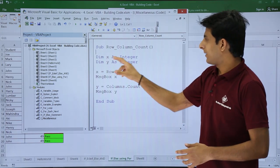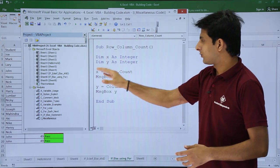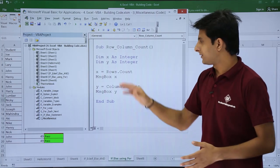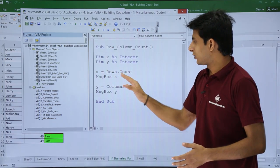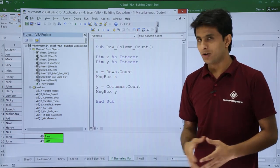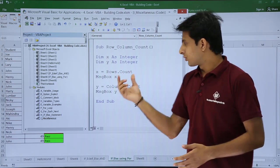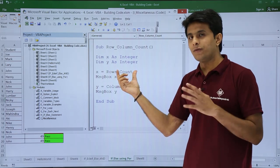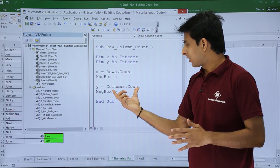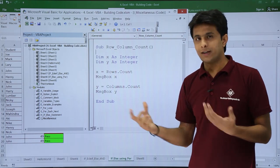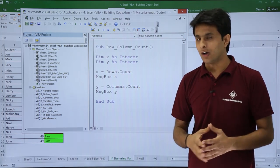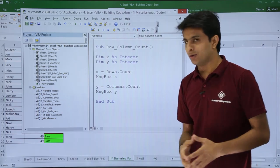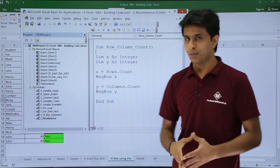I have defined two variables: dim x as integer and y as integer. Then x equals rows.count, and a message box displays x. So rows.count gives the count of rows, and columns.count gives the number of columns.